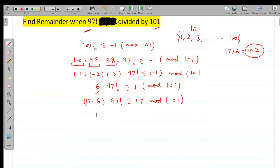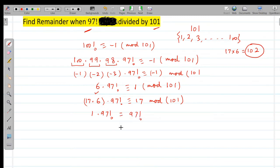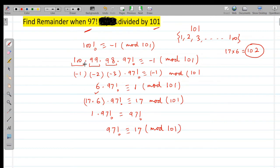Since 102 ≡ 1 (mod 101), we get 1 × 97! ≡ 17 (mod 101), meaning 97! ≡ 17 (mod 101). So when 97! is divided by 101, the remainder is 17.